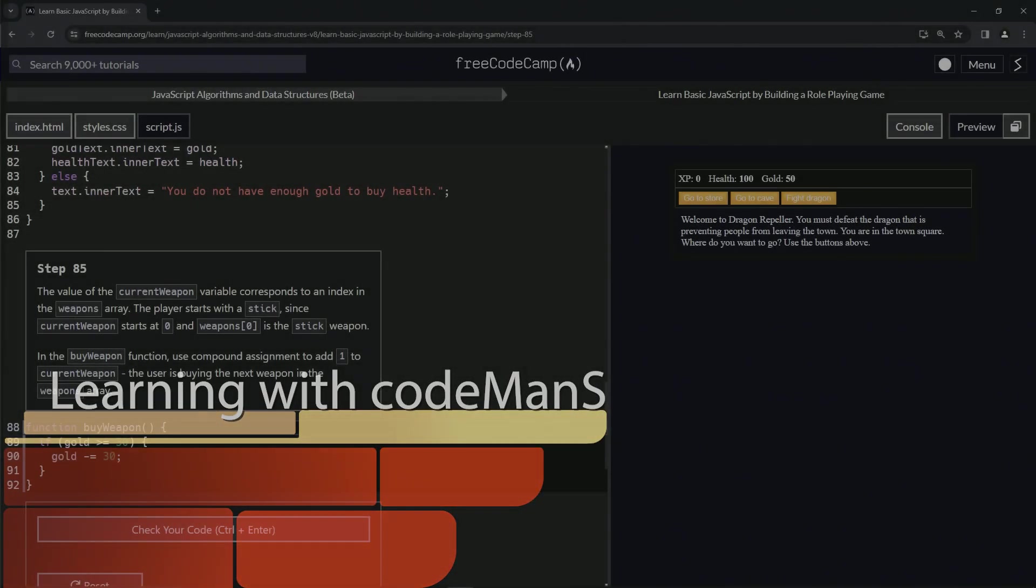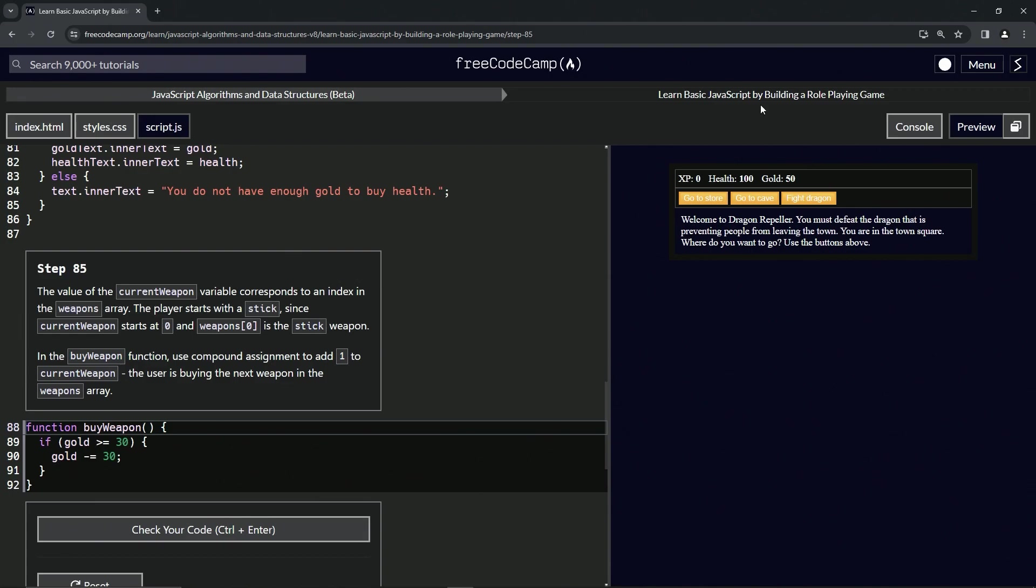All right, so now we're doing FreeCodeCamp JavaScript Algorithms and Data Structures Beta, Learn Basic JavaScript by Building a Role-Playing Game, Step 85. The value of the current weapon variable corresponds to an index in the weapons array.